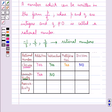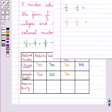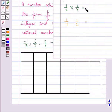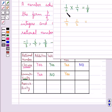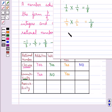Multiplication is commutative for rational numbers. Consider the rational numbers 1 upon 2 and 1 upon 4. Multiplying them gives 1 upon 8. Changing their order, 1 upon 4 multiplied by 1 upon 2 also gives 1 upon 8. So for rational numbers a and b, a into b is equal to b into a.